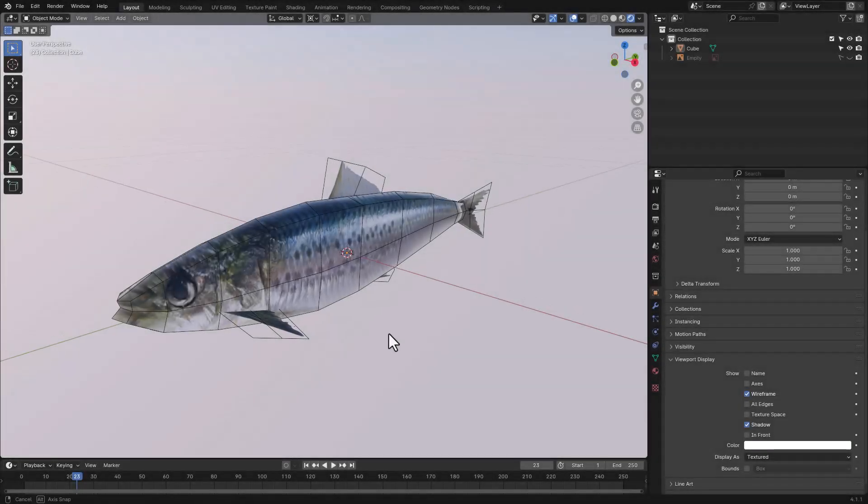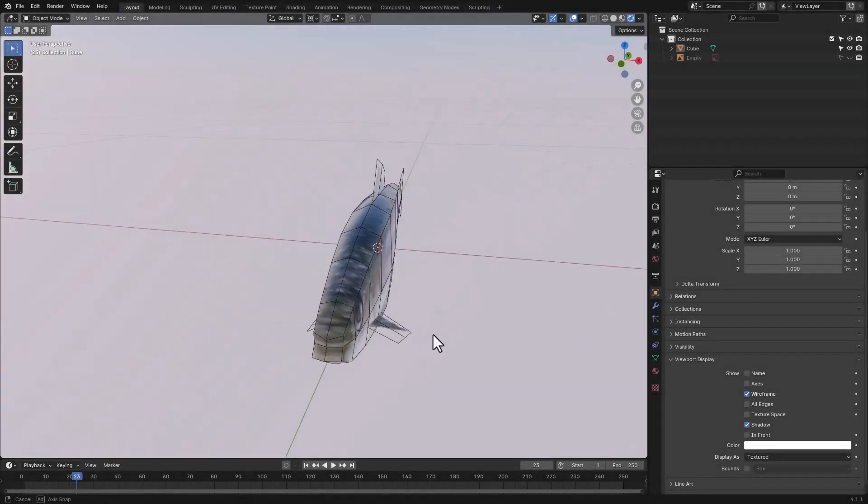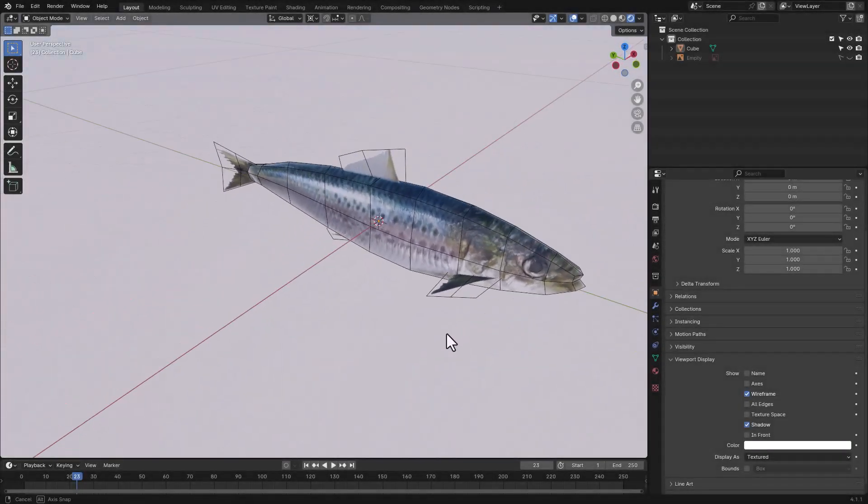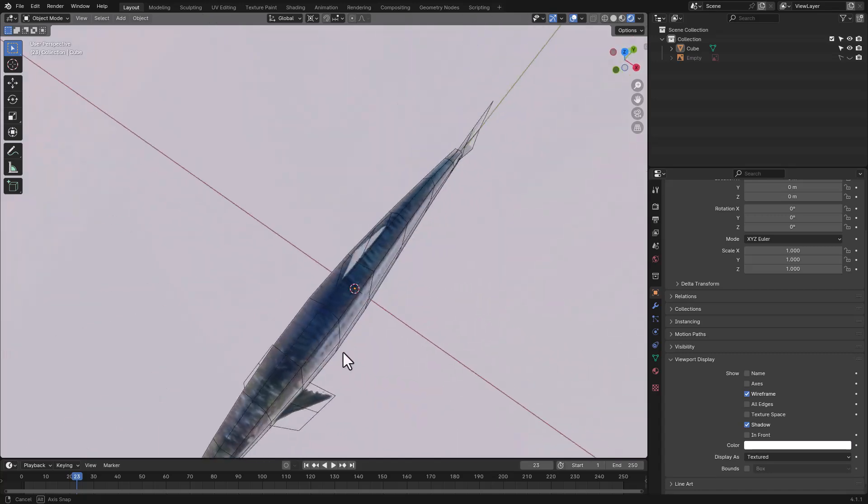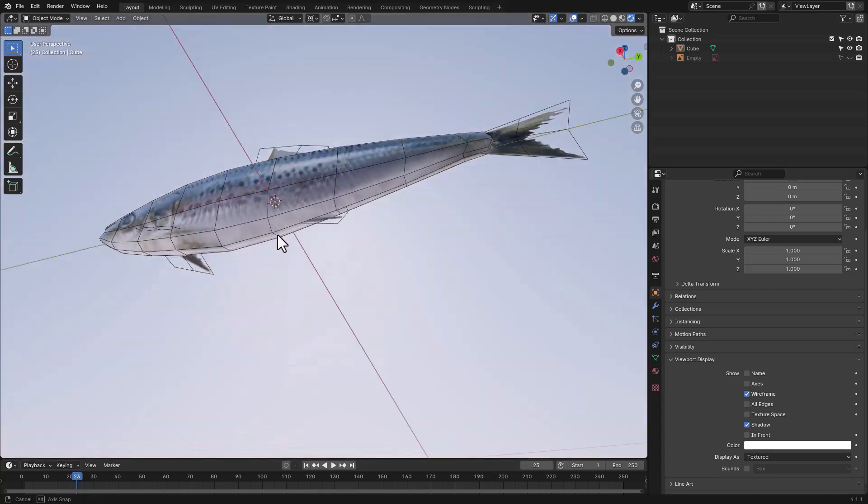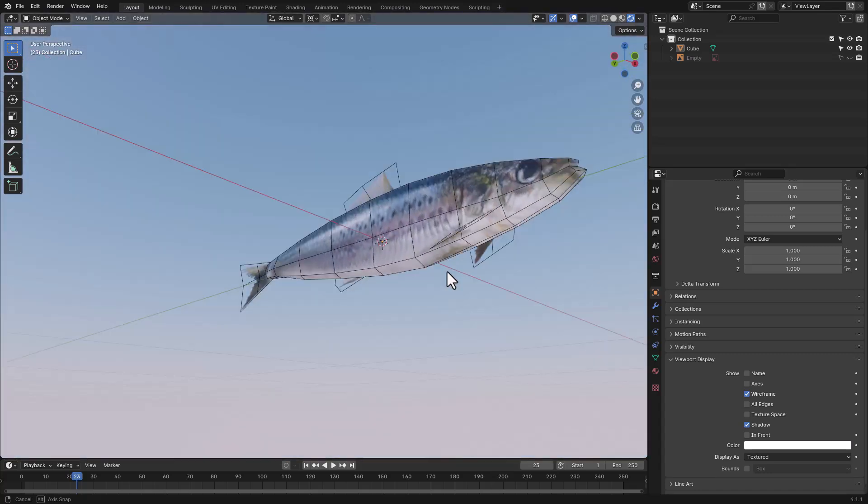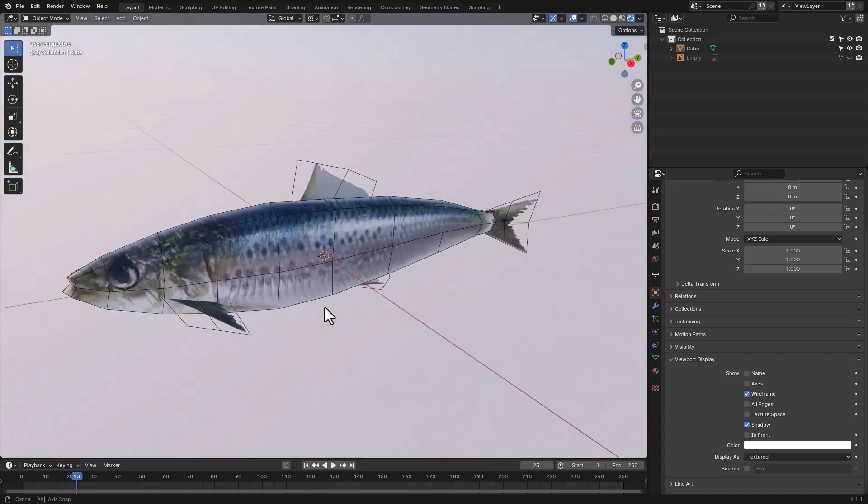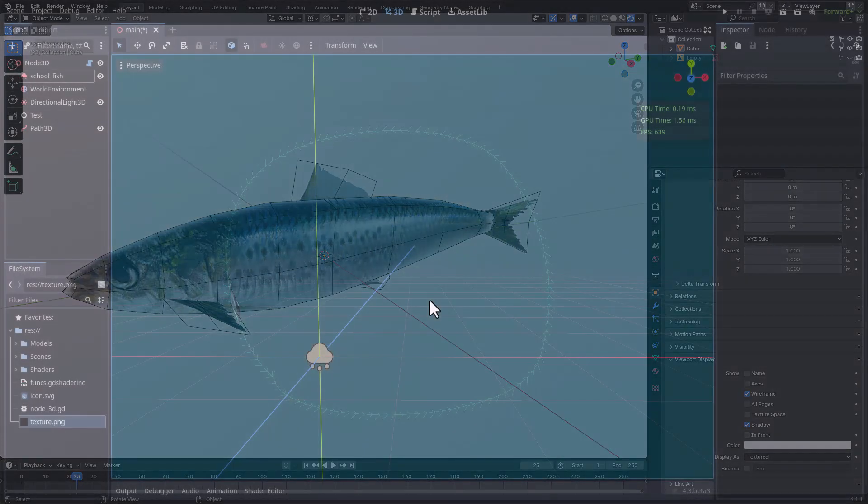I needed a model of a fish to use as a particle, specifically a sardine, but I couldn't find anything suitable. Some models were too simple, others too complex for a particle, so I made my own with an overly simple geometry.